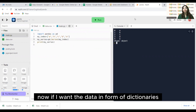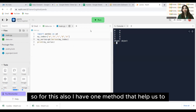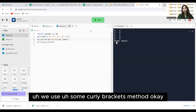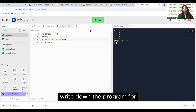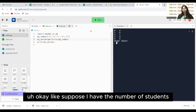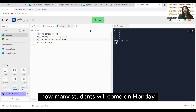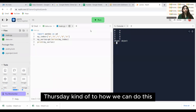Now if I want the data in the form of dictionaries, there is one method that helps us give data in the form of dictionaries. In a dictionary we use curly brackets. Suppose I write a program for attendance — like I have the number of students, and I will write down the attendance: how many students came on Monday, Tuesday, Wednesday, Thursday — something like that.